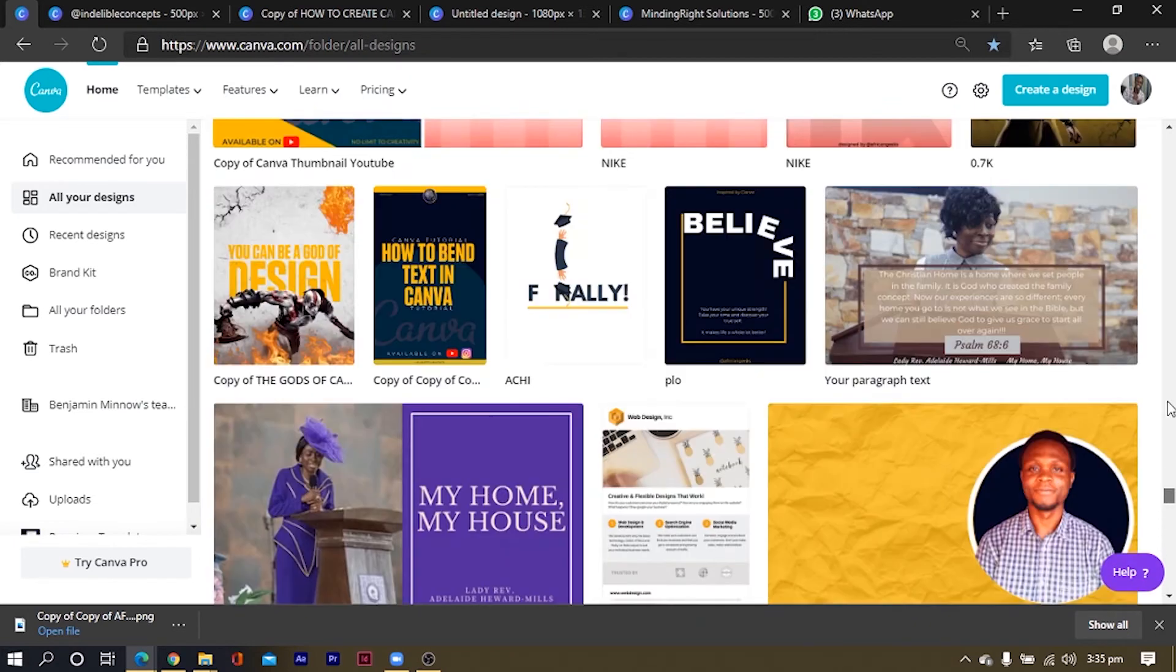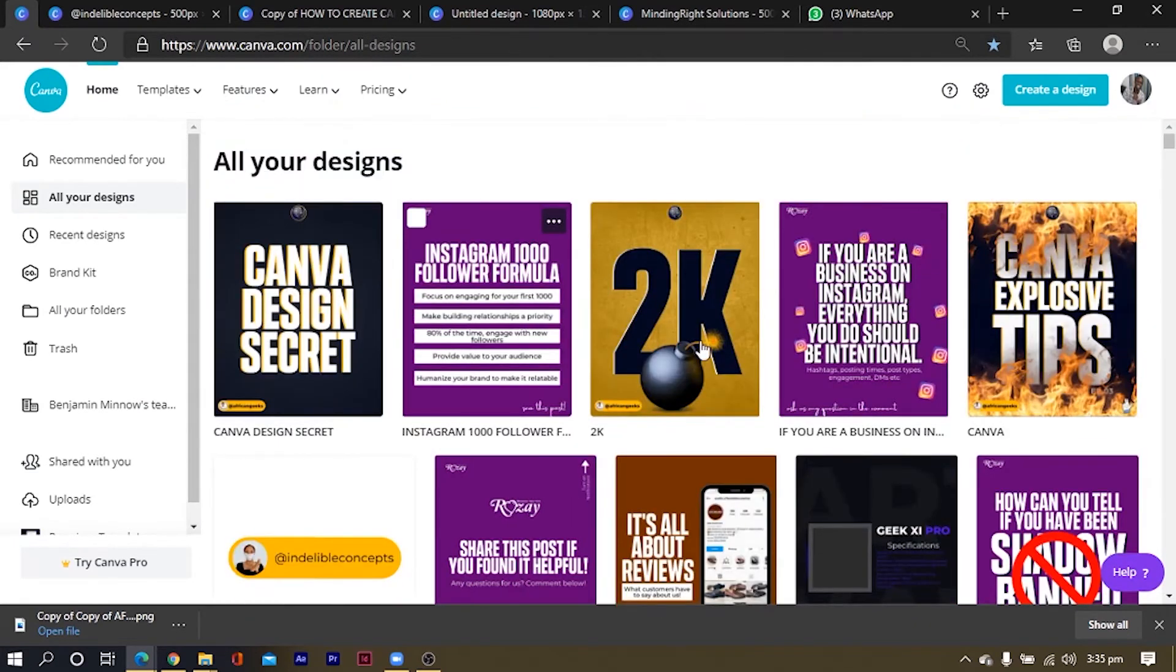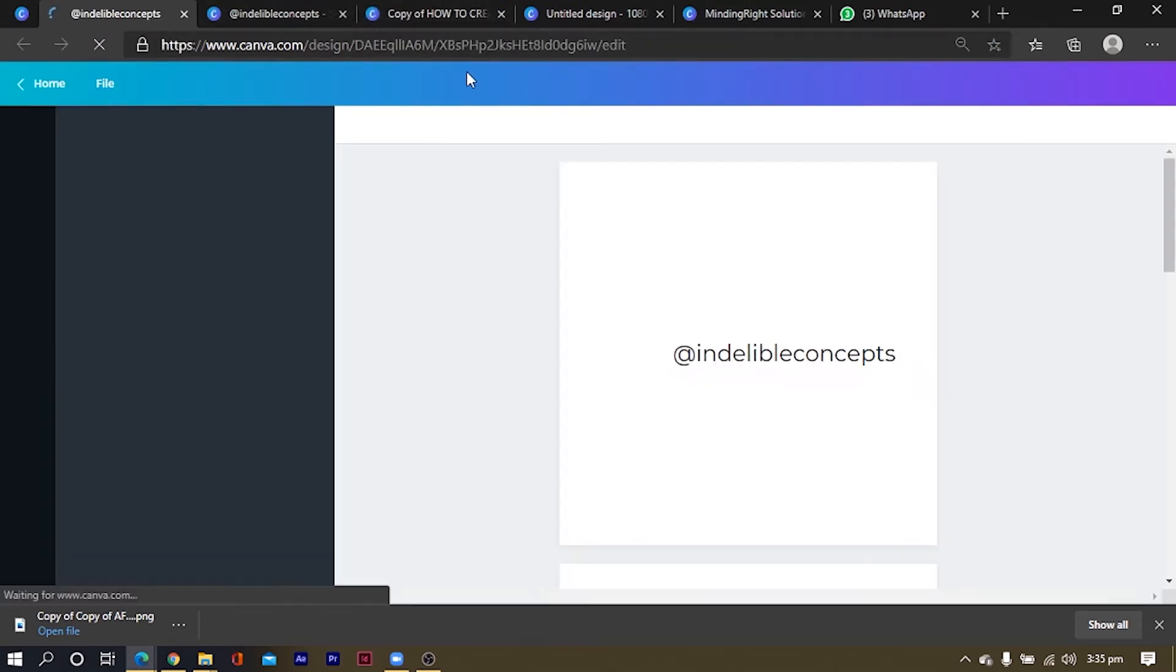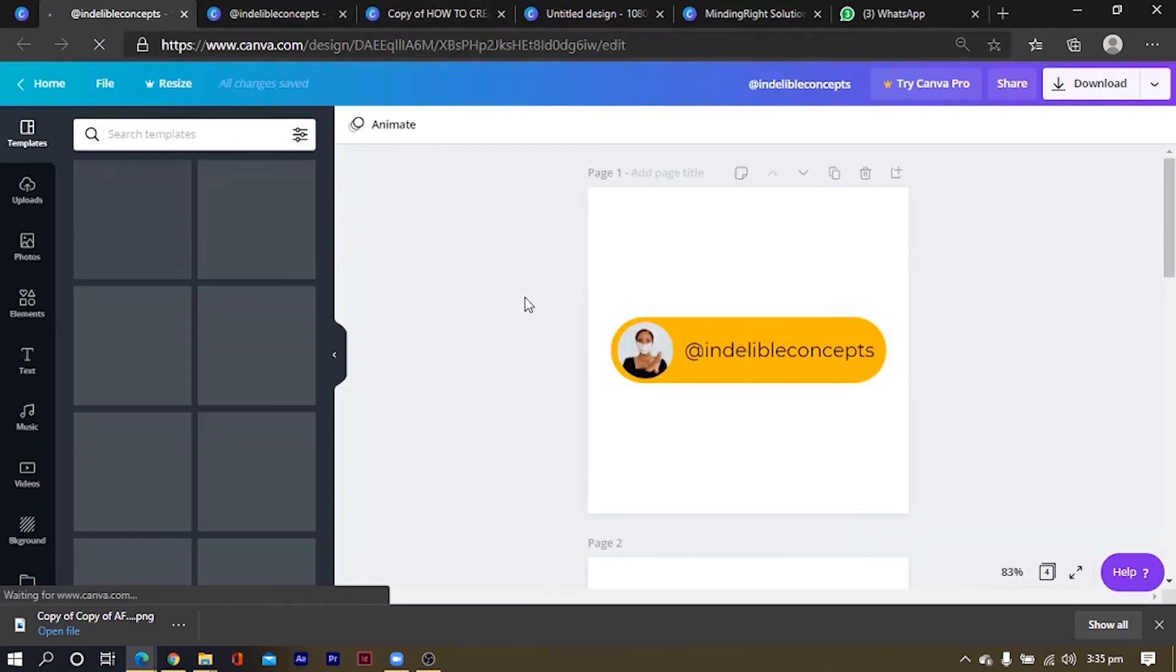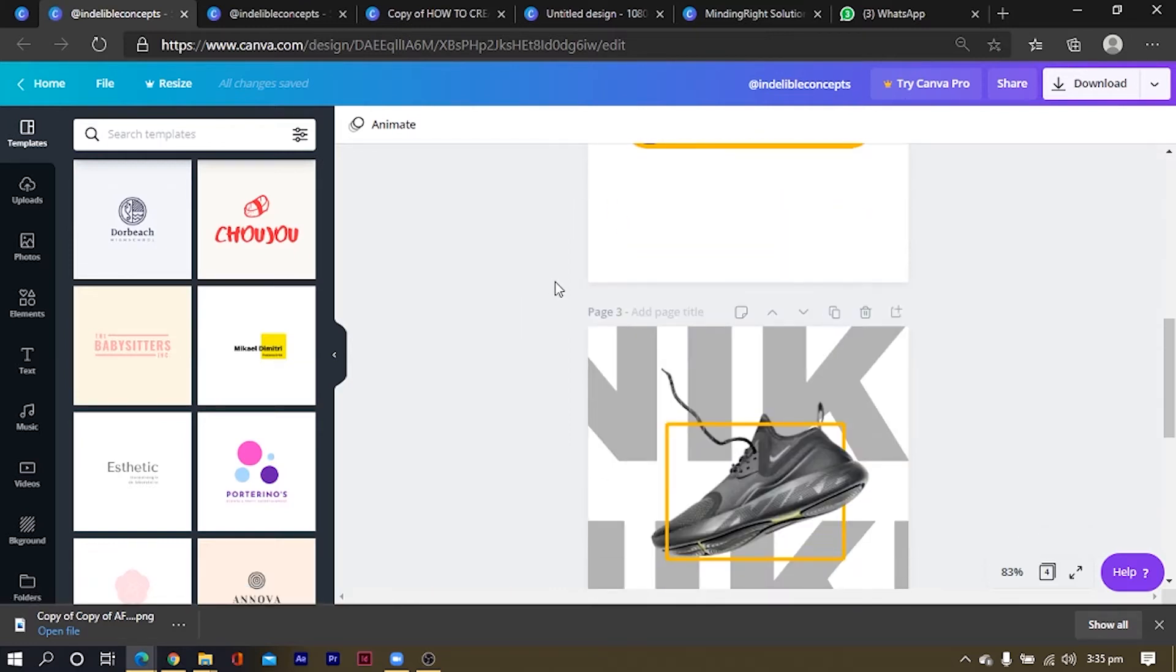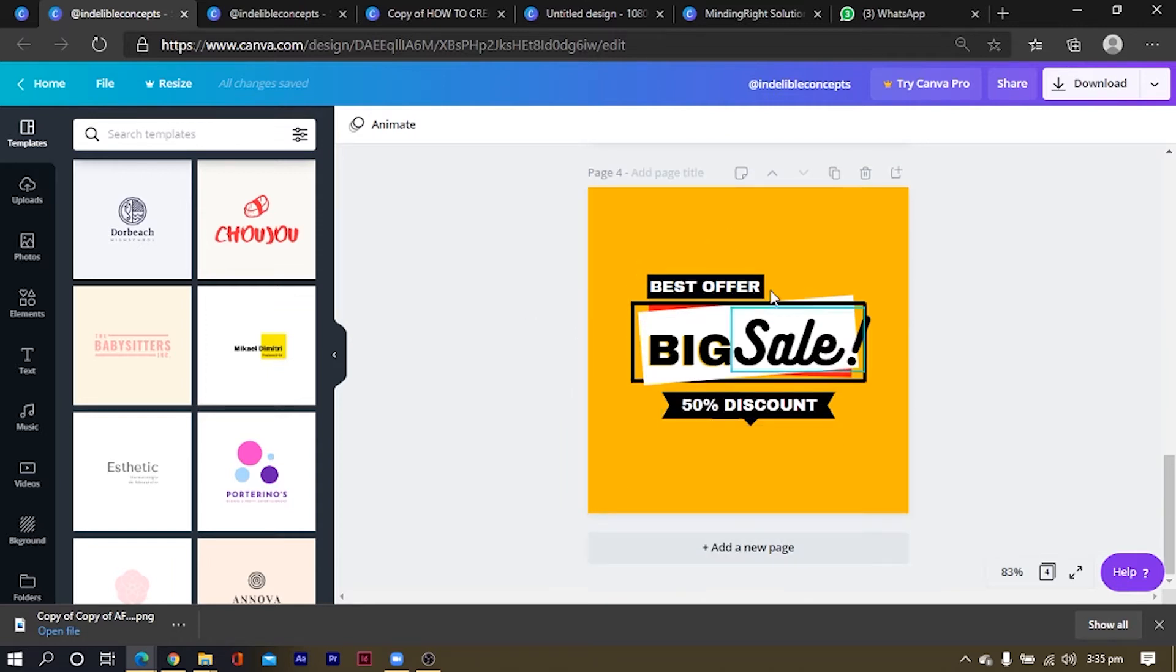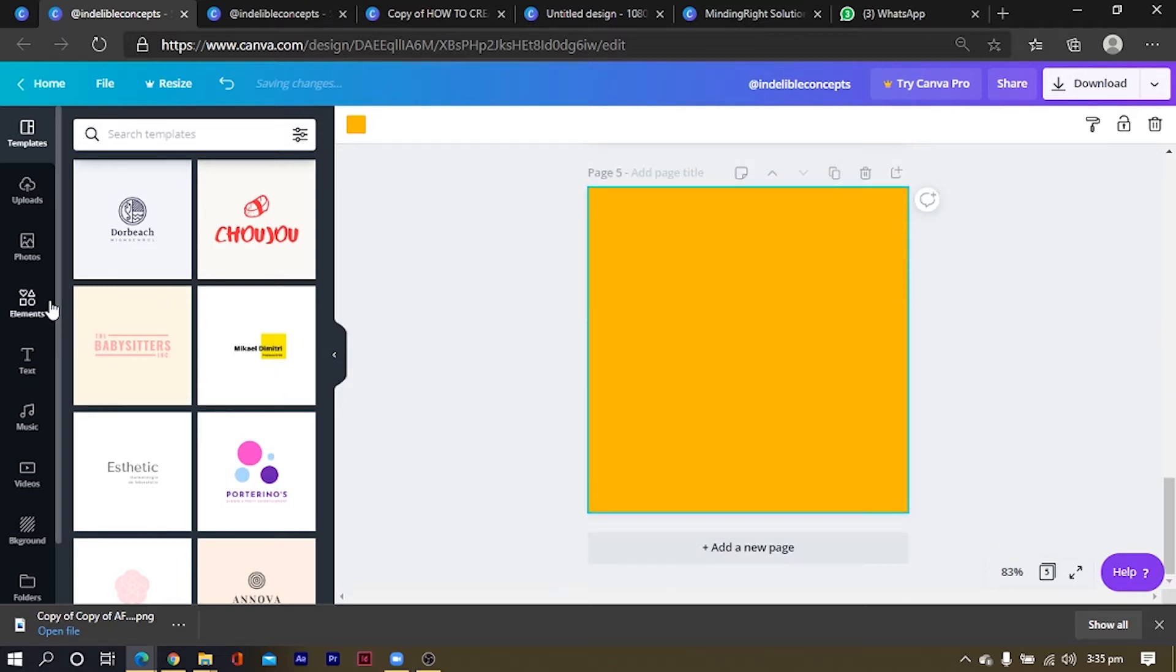Okay, so you can just create anything, the dimension can be any dimension at all you want. Okay, so this is what I want us to create, which is the big sale design. Okay, so all I'm going to do is to create a new slide or document or whatever.